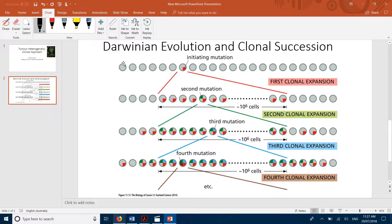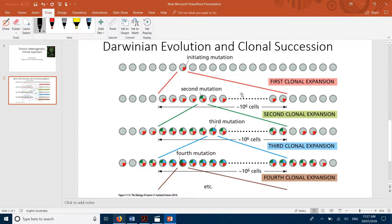Initially all your cells are normal — everything is okay. Then after some time a mutation occurs; this could be genetic, somatic, or germline. This cell with the initial mutation will pass down its genes, and it starts to become a tumor cell, growing and passing on its mutated gene.